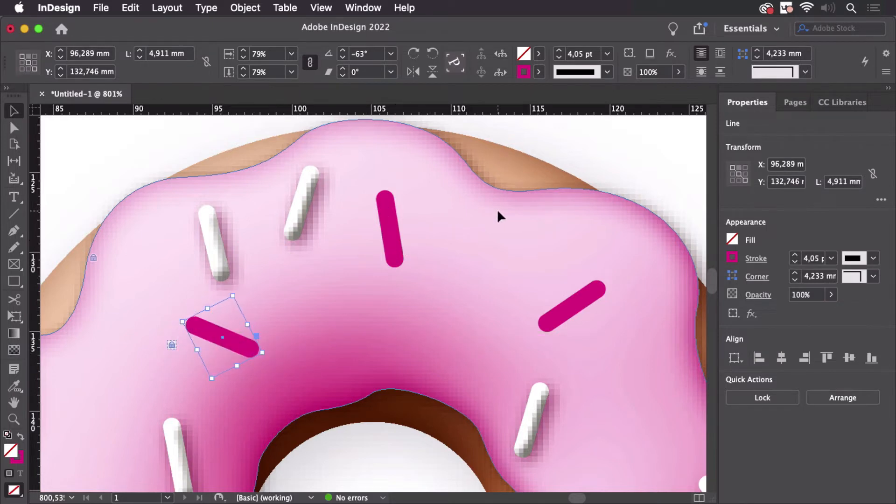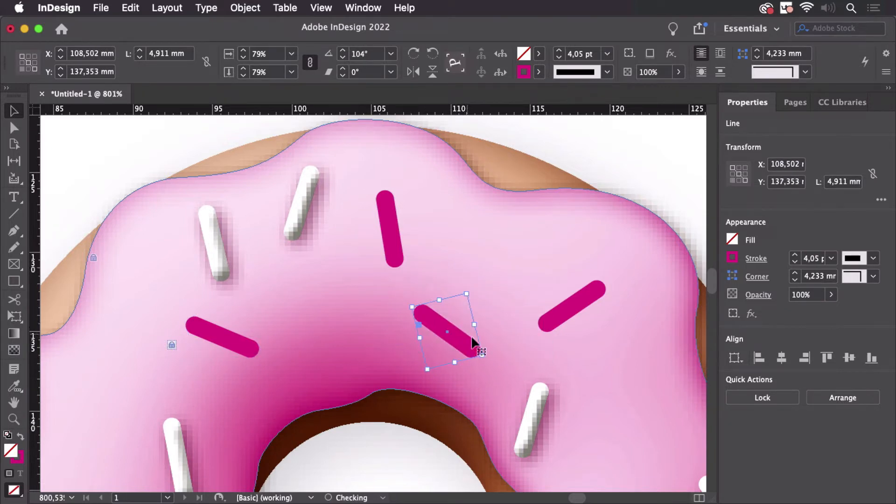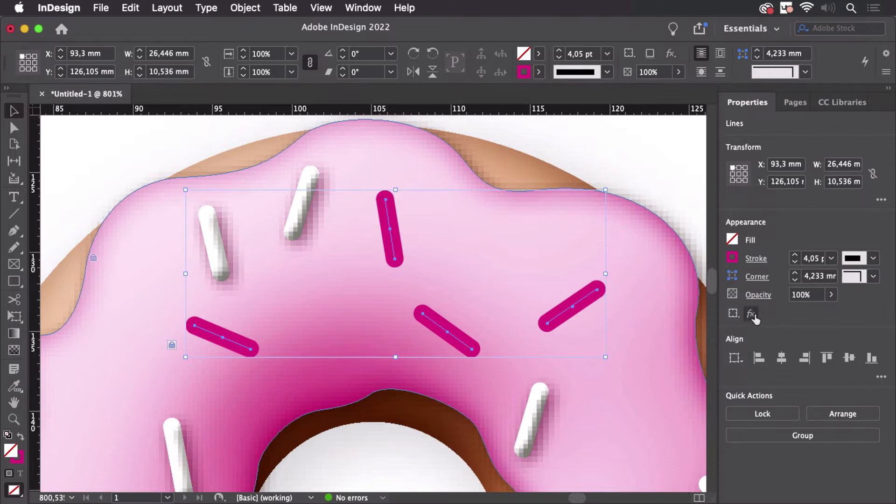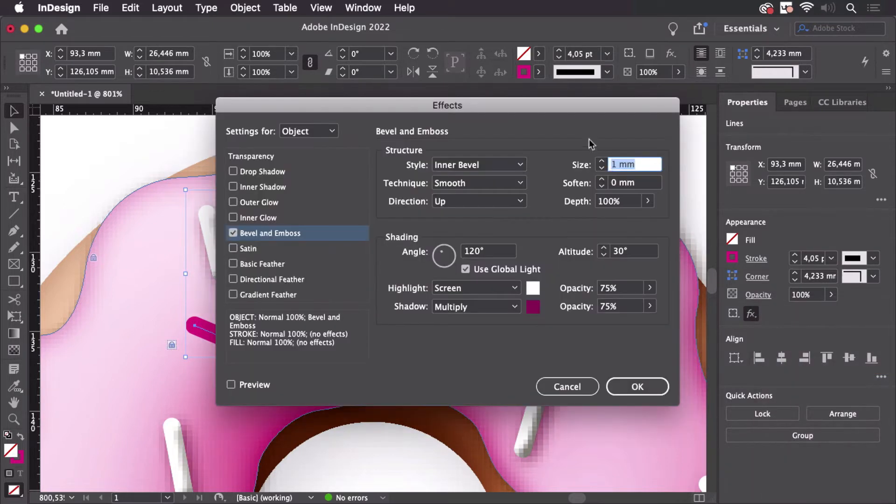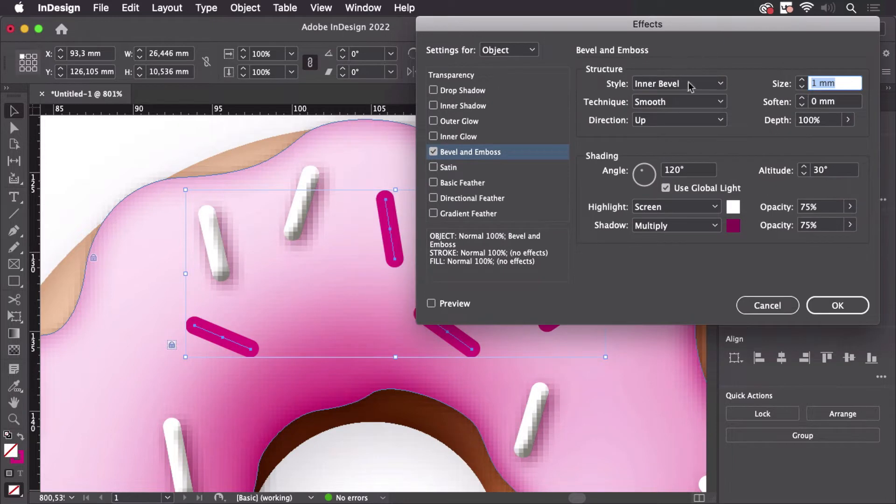Now of course they all need to get that embossing effect. I'm selecting them and then apply the embossing effect. So let's go here, bevel and emboss and create the effect.